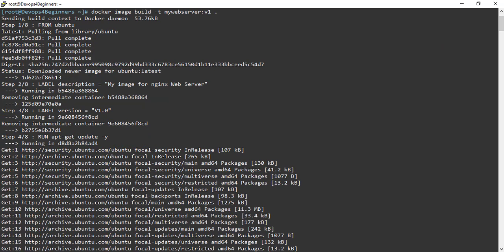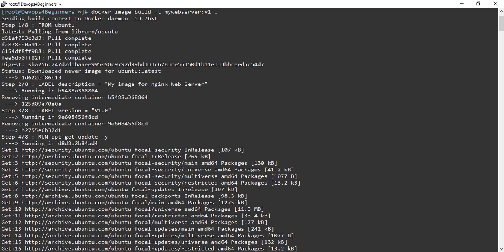In the first step, base image Ubuntu was downloaded. And this is the Ubuntu image ID. And you can see Docker read Dockerfile instructions one by one.